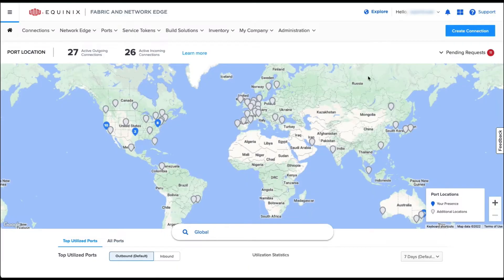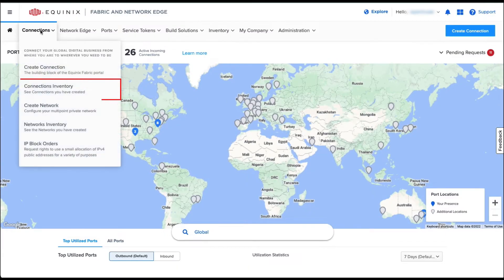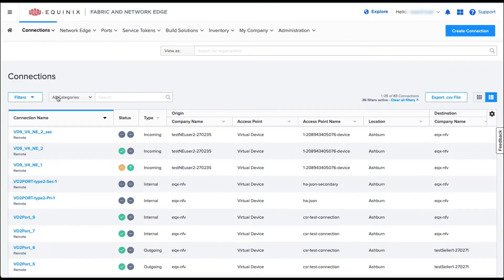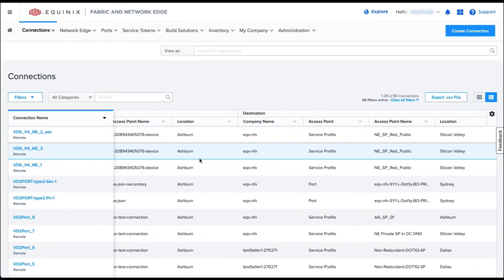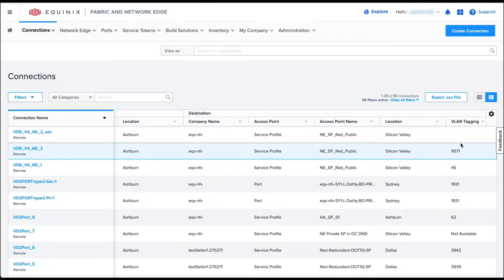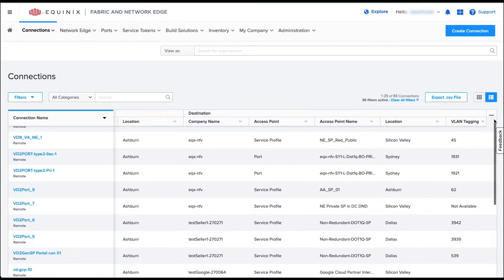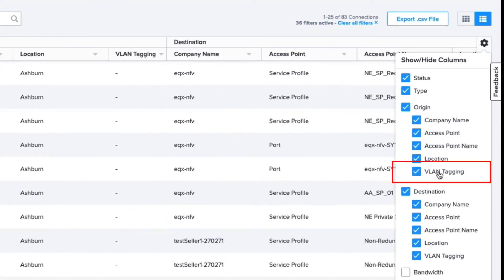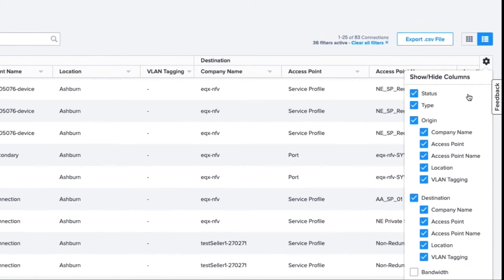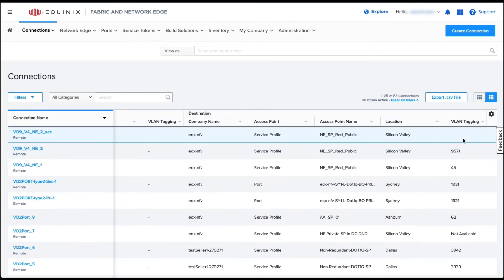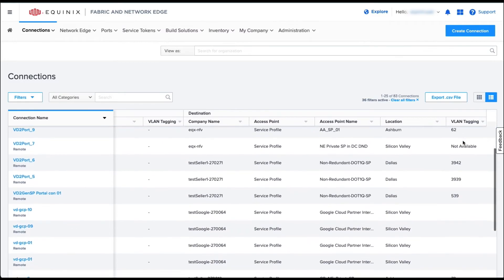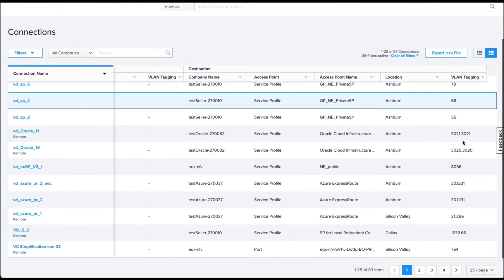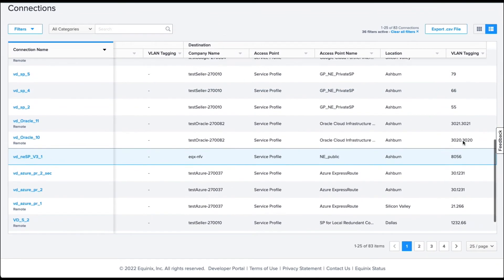You can go to the Connection Inventory table to confirm the VLAN range assigned to the specific connection. By default, the VLAN tagging column is not displayed. You can add the column by clicking the cog gear icon located in the top right of the table and selecting VLAN tagging.